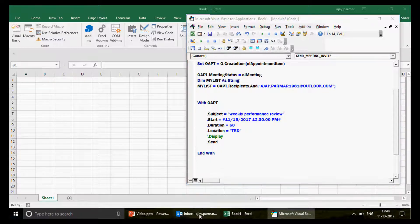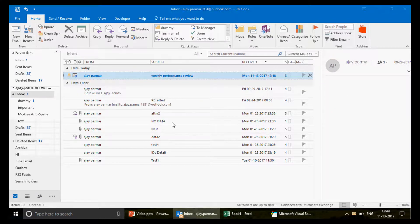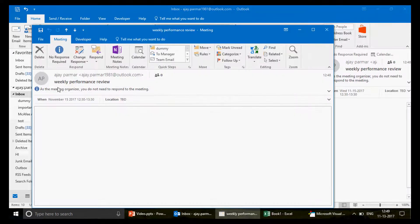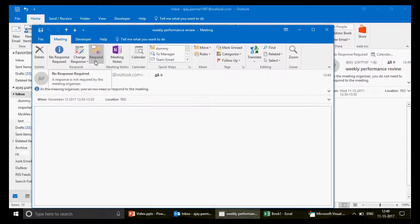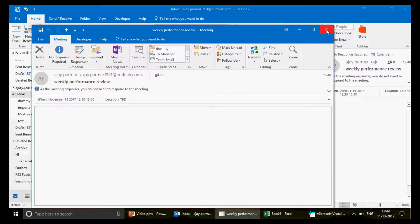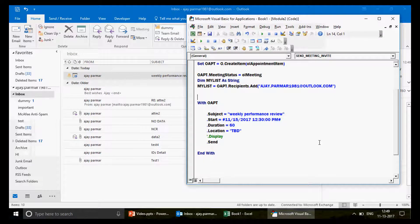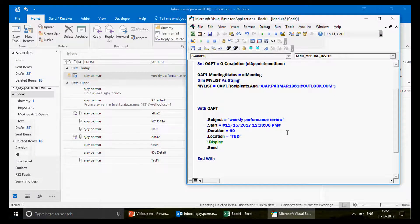The code ran successfully! Let's check — I have sent the invitation to myself. You can see the invitation received with options like 'No Response Required', 'Reply', or buttons to accept or decline attending the meeting. This is how you can send that invitation!